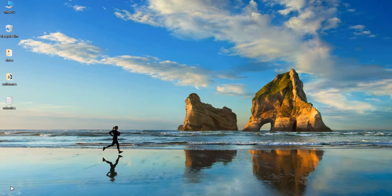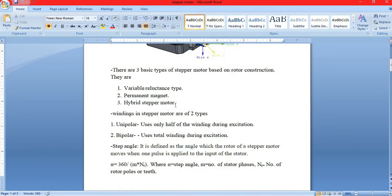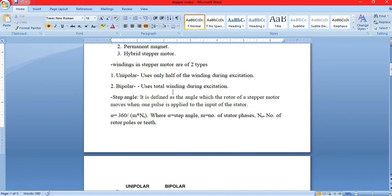In order to interface a stepper motor, we need to understand some theory first. A stepper motor is a special DC motor which rotates in discrete angular steps in response to a programmed sequence of electrical impulses. It is also known as a step or stepping motor. There are three basic types of stepper motors based upon the rotor construction: variable reluctance type, permanent magnet type, and hybrid stepper motor. The windings in a stepper motor are of two types: unipolar and bipolar.